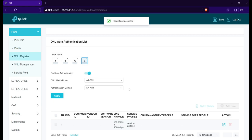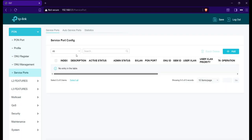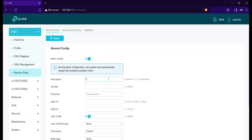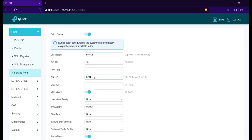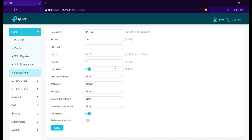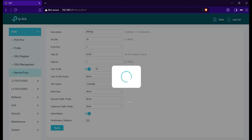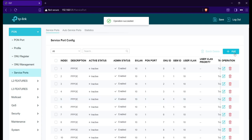Next step is to create Service Ports. Click Add. Enable Batch Config. Description: PPPoE. SVLAN 10. Select PON Ports 1. ONU ID 0 to 127. Gem ID 1. User VLAN 10. Tag Action: Translate. Then Apply. Repeat the same process and do it to all the PON ports.